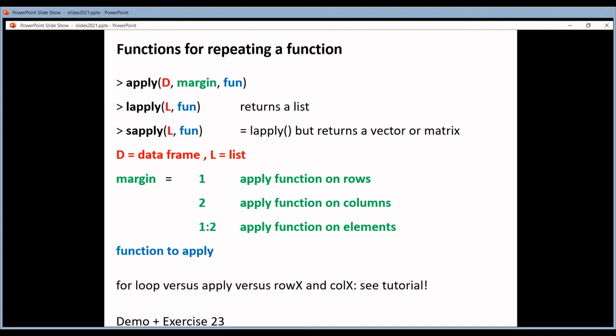People with programming experience may wonder why not use a for loop. In other programming languages, if you want to repeat a function on all the rows of a table, you write a for loop. But in R it's discouraged to use for loops because they are very slow and not efficient. APPLY uses a for loop behind the scenes, but one written by an IT person who could write it far more efficiently than most users can. This is why in R you are encouraged to use APPLY instead of writing your own for loops.